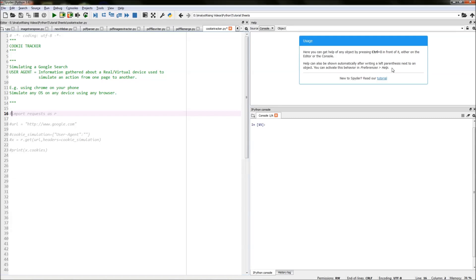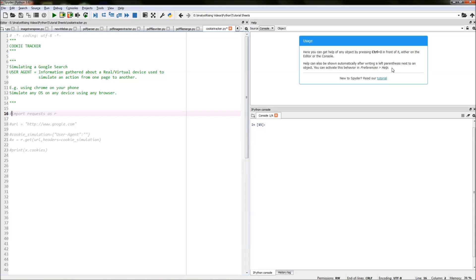For example, if I get my mobile phone and go to Safari and do a Google search using Safari on my mobile phone, the Safari part on my mobile phone will be stored as a user agent and will be tracked when I go from one page to another doing my Google search.